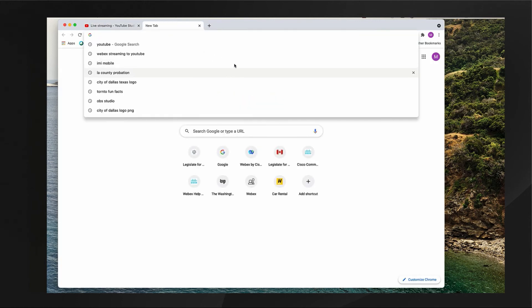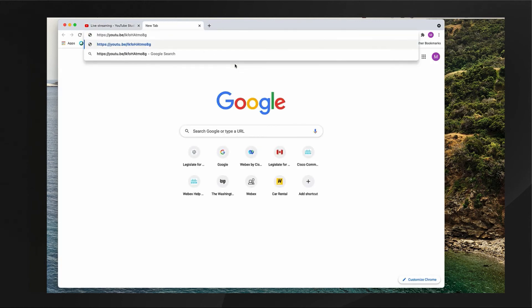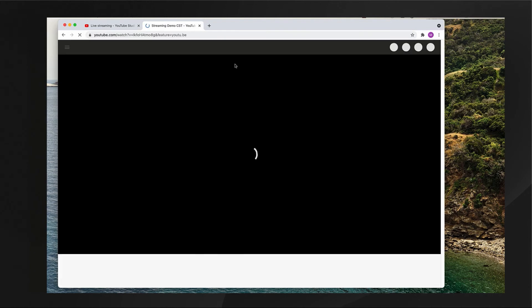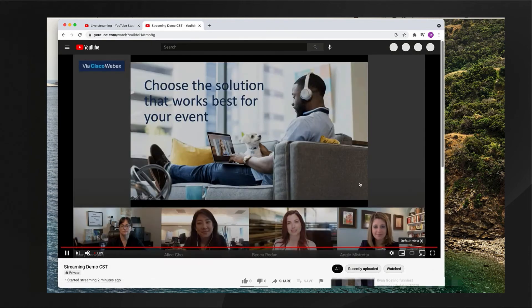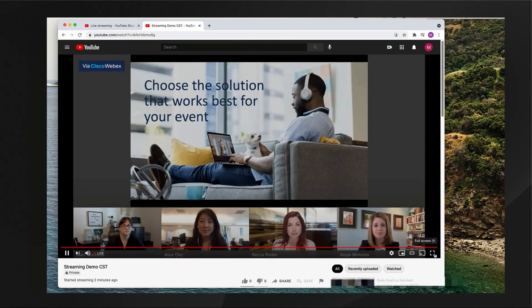Your WebEx administrator must give you permission via control hub for you to see start streaming in your WebEx account.